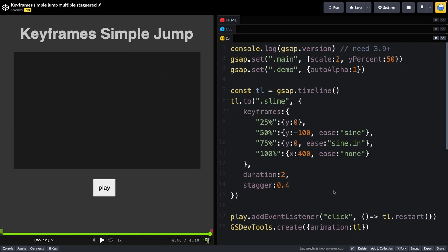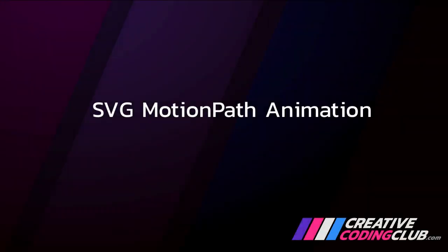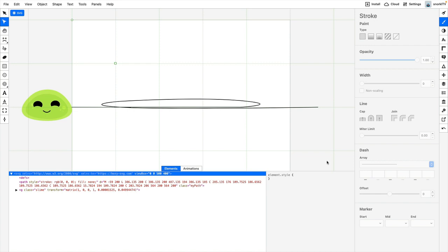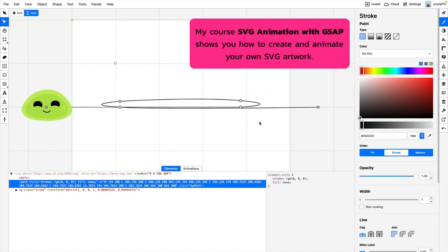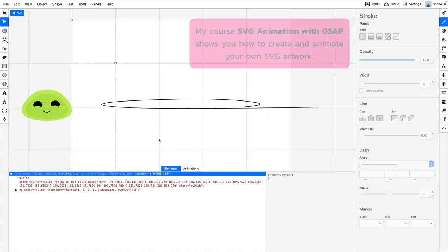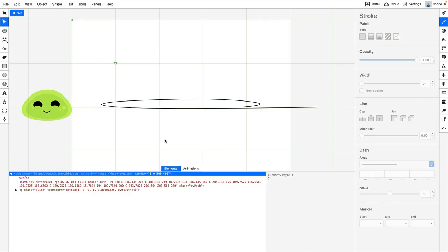And to wrap up, I want to show you a bonus third way to accomplish the wraparound effect, which is using SVG. Here in BoxySVG, I created this path here for my slime to follow.